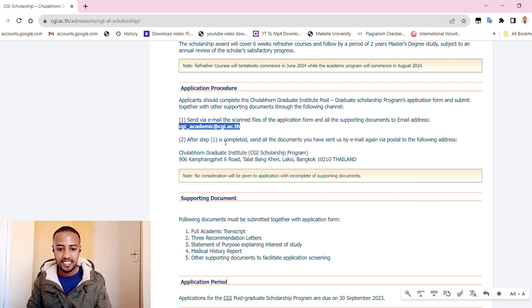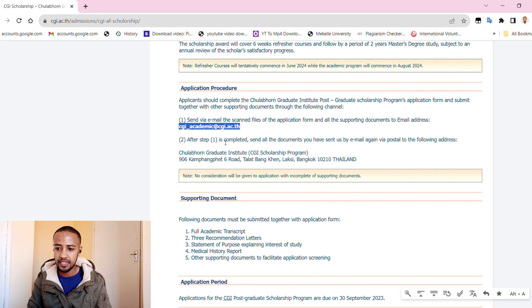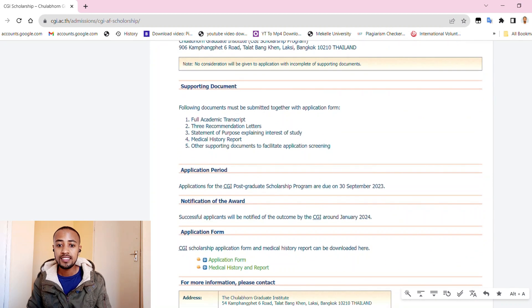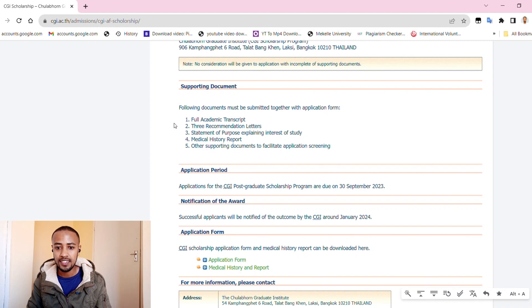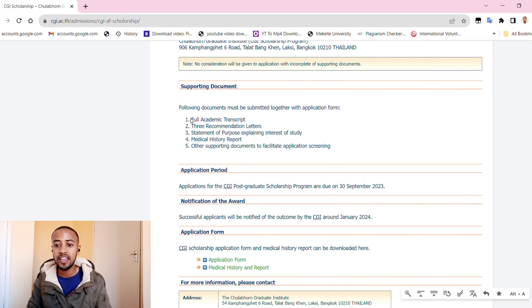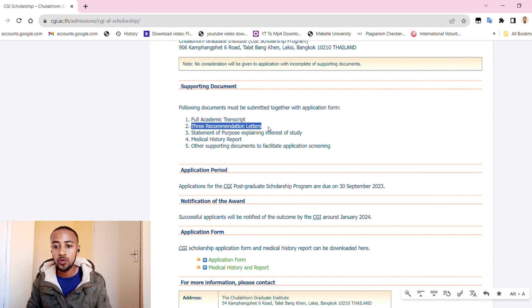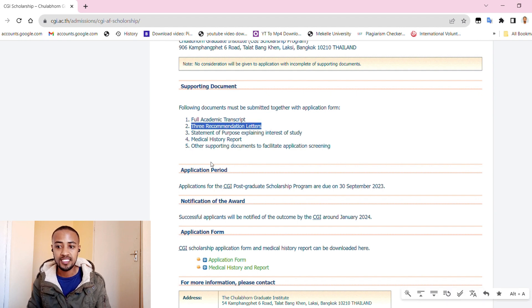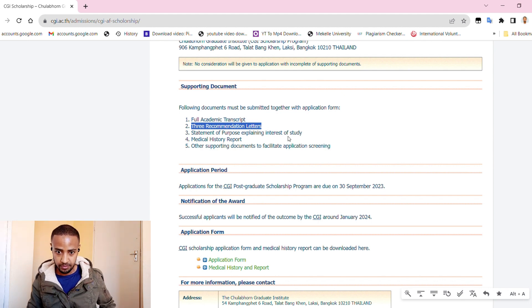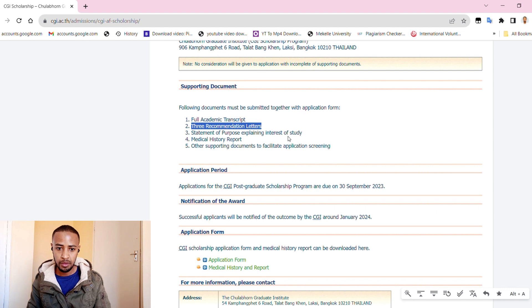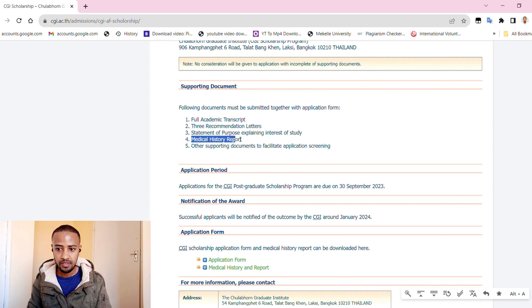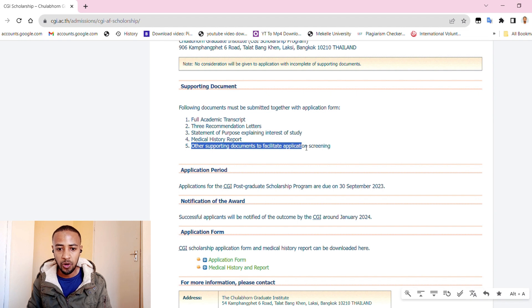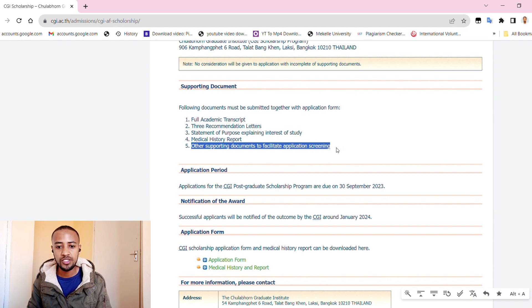Now let's see the award period. The scholarship award will cover six weeks refresher courses followed by a period of two years master's degree study, subject to an annual review of the scholar's satisfactory progress. Here they have put some note about the refresher courses.